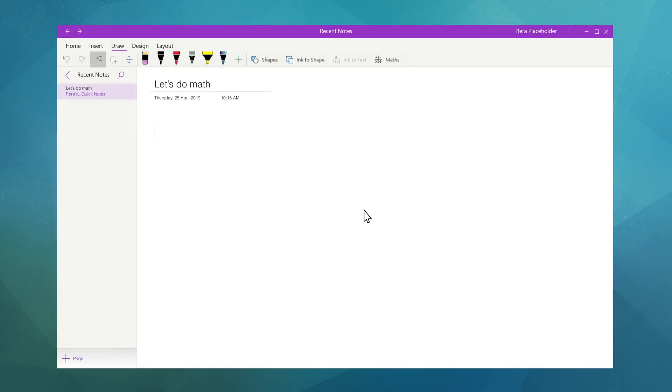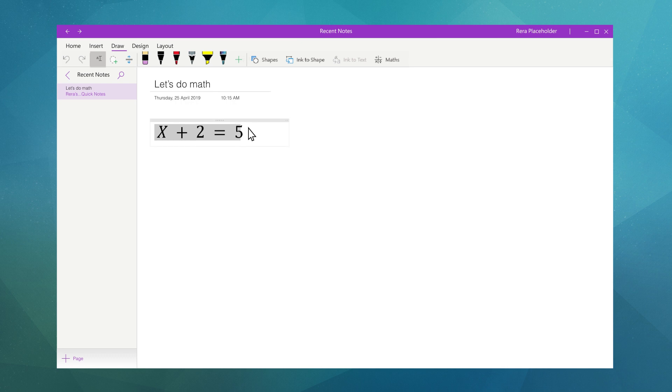Navigate to the draw tab in the ribbon and select the type tool. Type out your equation. Select your equation. Click insert and then click the math icon in the ribbon.